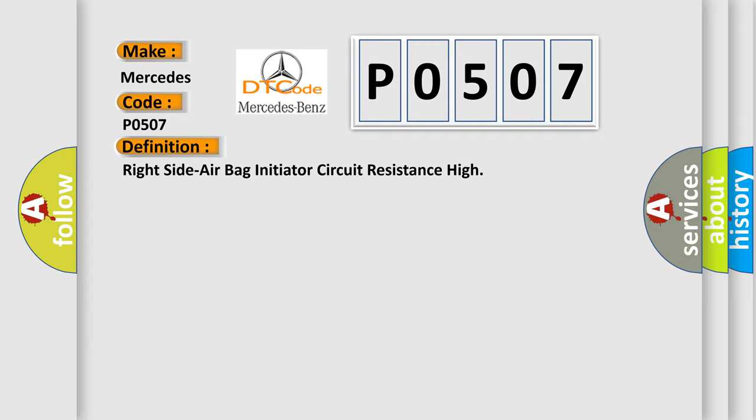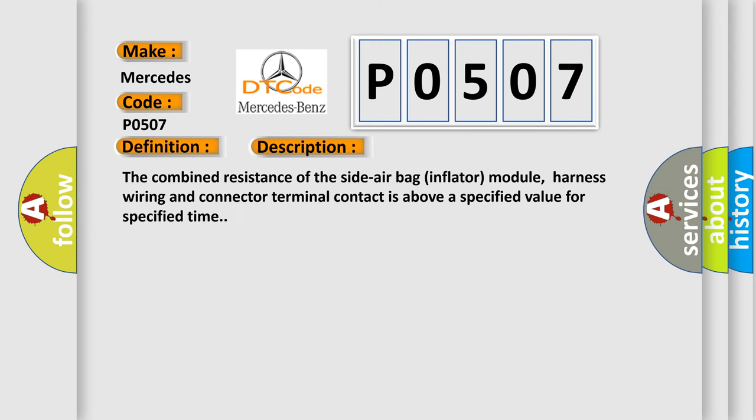And now this is a short description of this DTC code. The combined resistance of the side airbag inflator module, harness wiring and connector terminal contact is above a specified value for specified time.